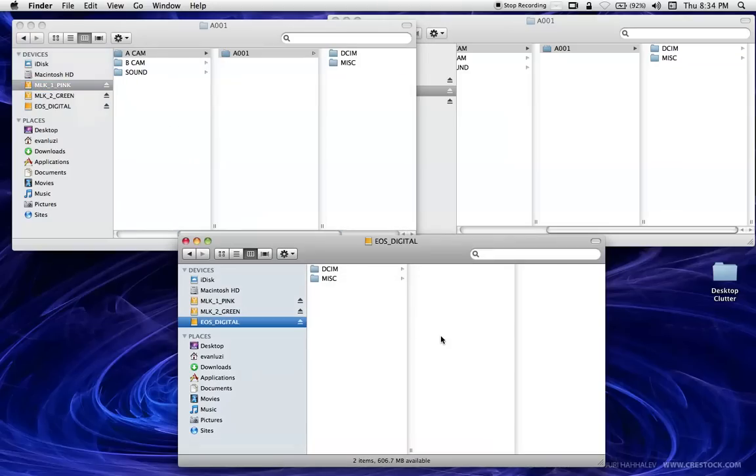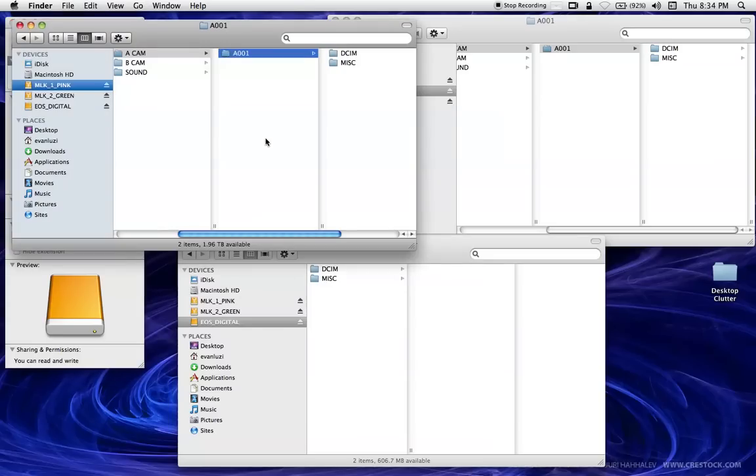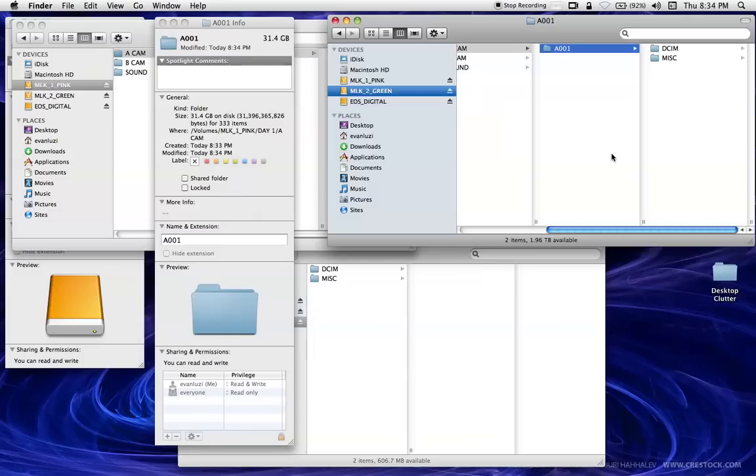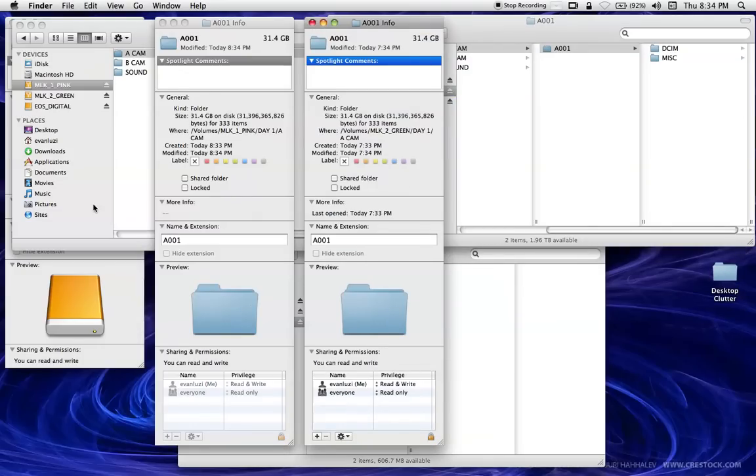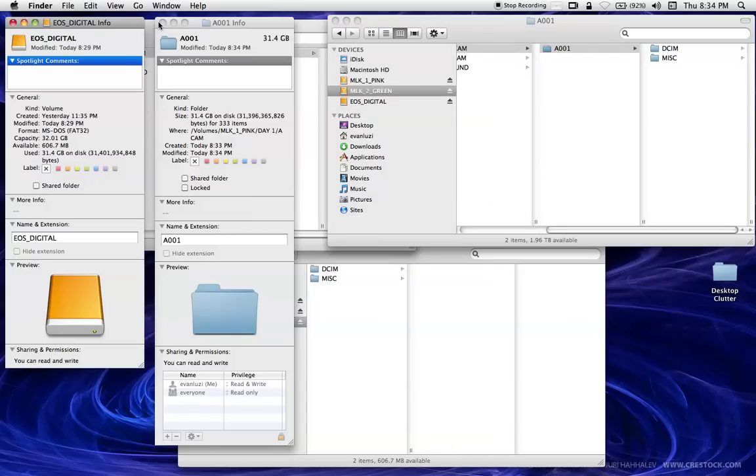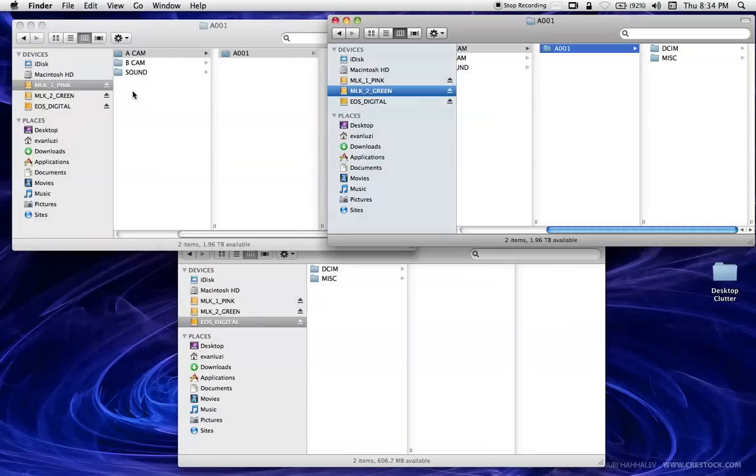So now the next thing I'm going to do is check them. And the way I do that is I'm going to click. This is the card right here, EOS Digital. I'm going to hit Apple I, and it's going to tell me right here, used 31.4 gigabytes. So now I'm going to do that on here, and I'm going to do that here. And I can see them all three side by side. And I see that both A001 have 31.4 gigabytes, which is good. So that means that in terms of ones and zeros, it checks out.